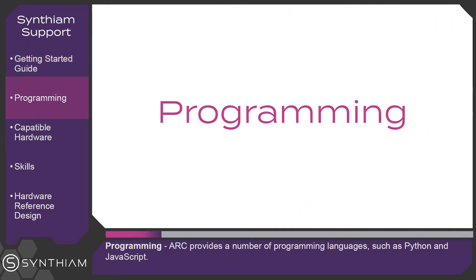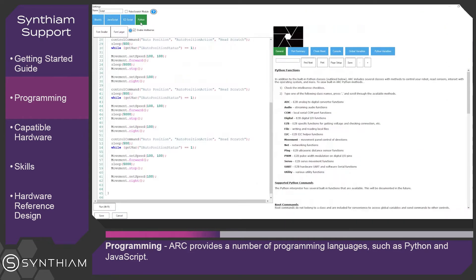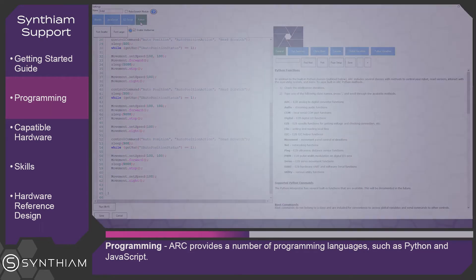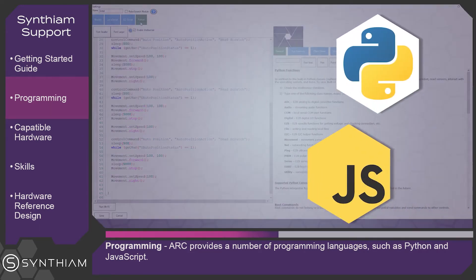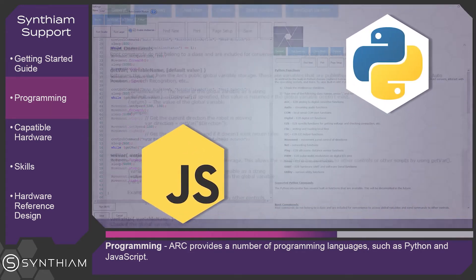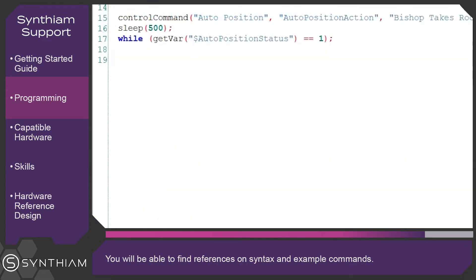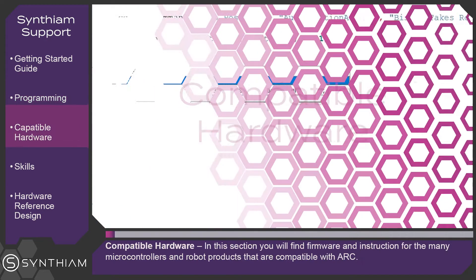Programming. ARK provides a number of programming languages such as Python and JavaScript. You will be able to find references on syntax and example commands.